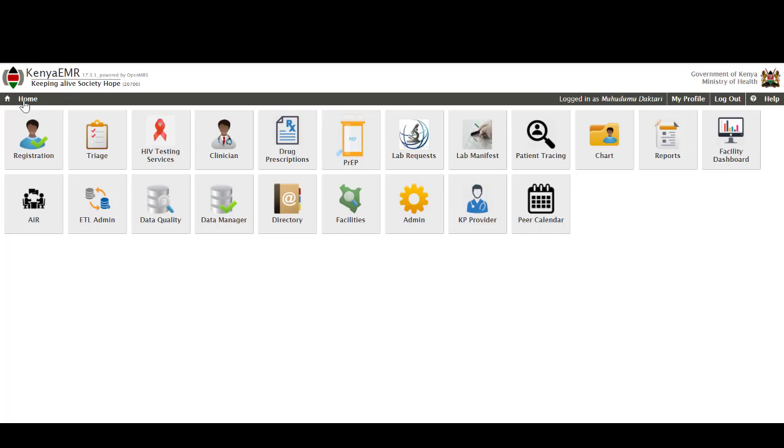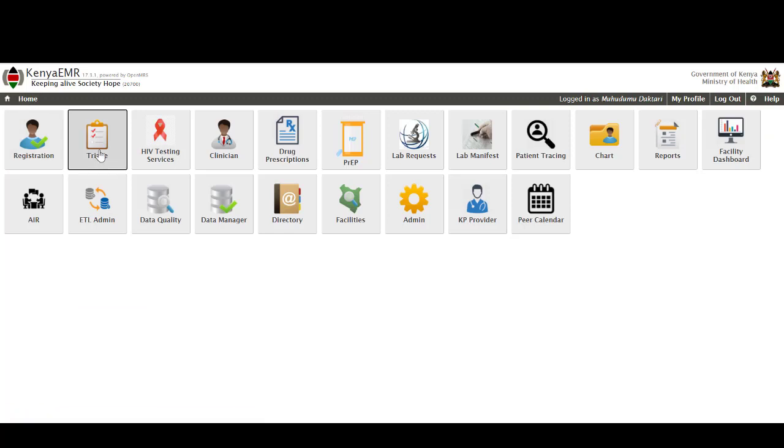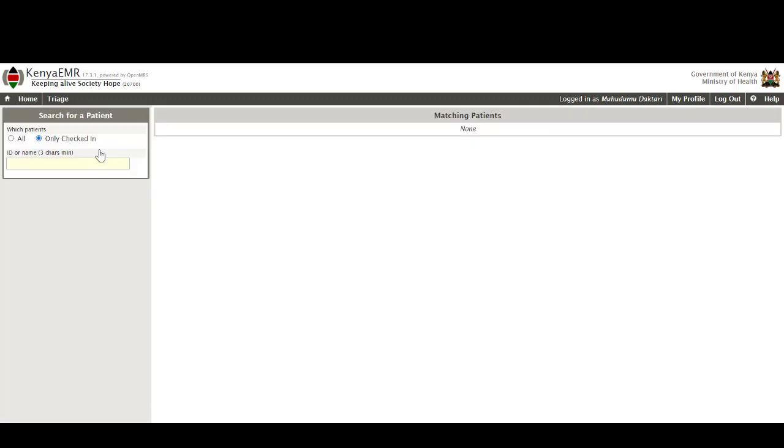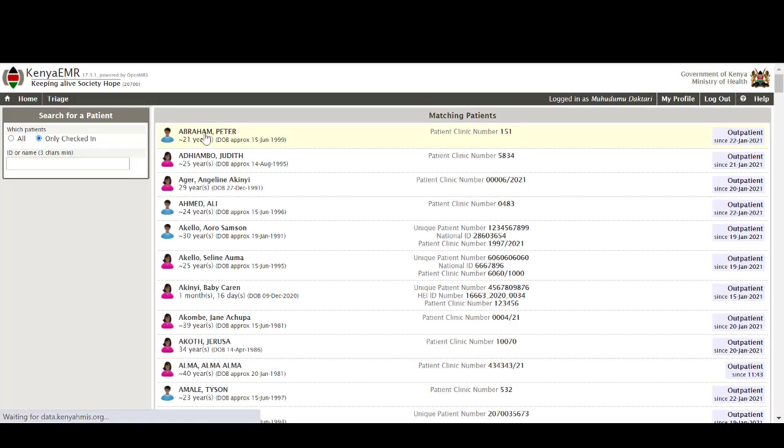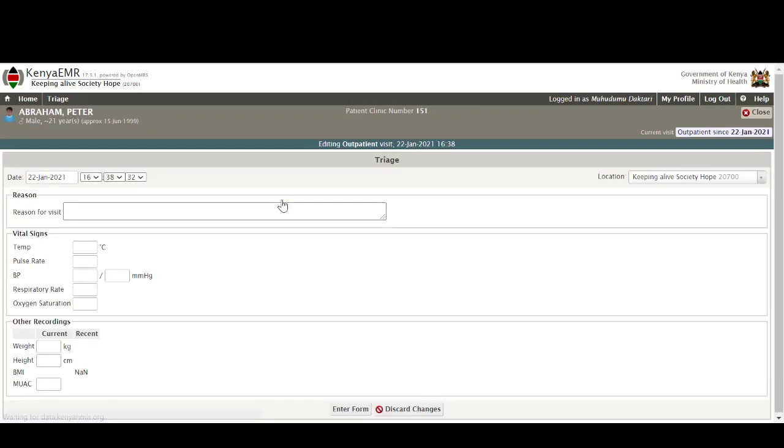The first tile that is available to me is the registration tile and this one enables the users to add new patients into the EMR or find existing clients in the EMR so that they can be offered with services. The triage tile is a quick link to the triage feature of the EMR and this one enables the healthcare providers to quickly document the anthropometric measurements of their client for that particular visit.